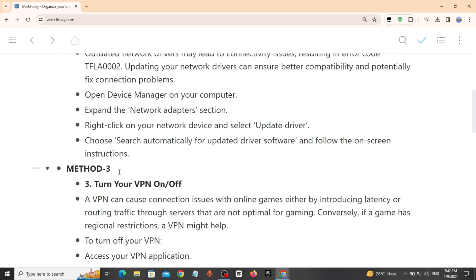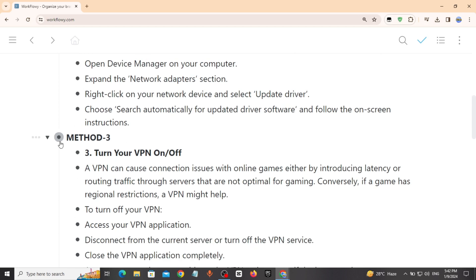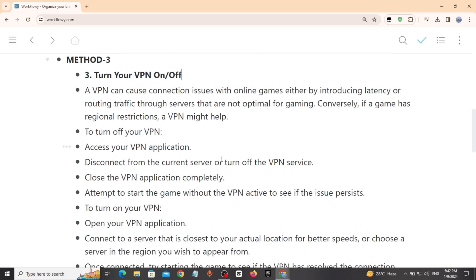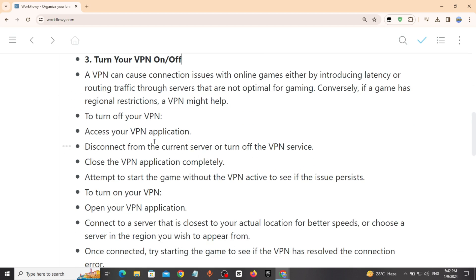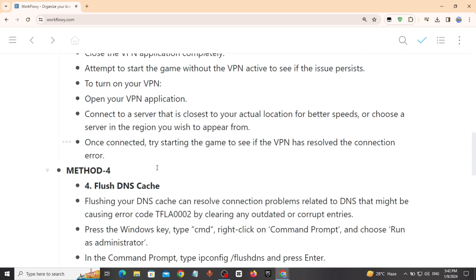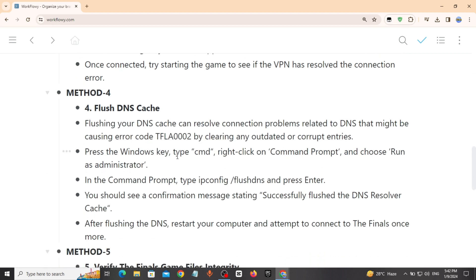Method 3: Turn your VPN on or off. If you are using a VPN, turn it off and try. If it shows the same error code, turn on VPN and connect to the closest server to your actual location. Once connected, try opening the game to see if VPN has fixed the issue.